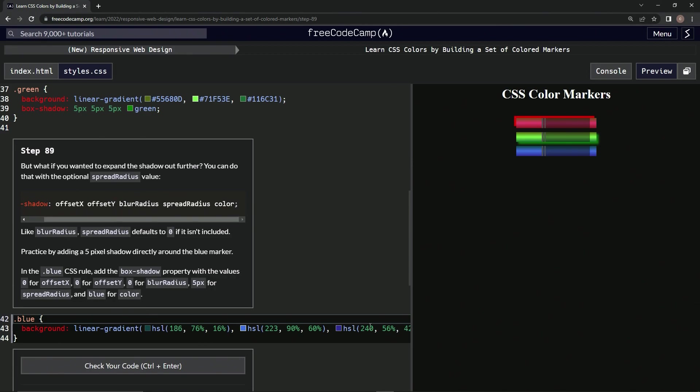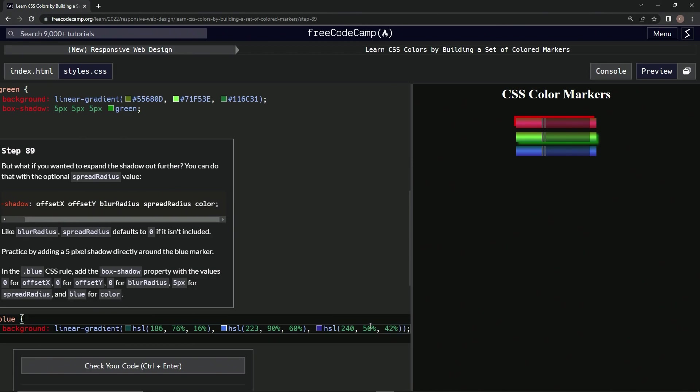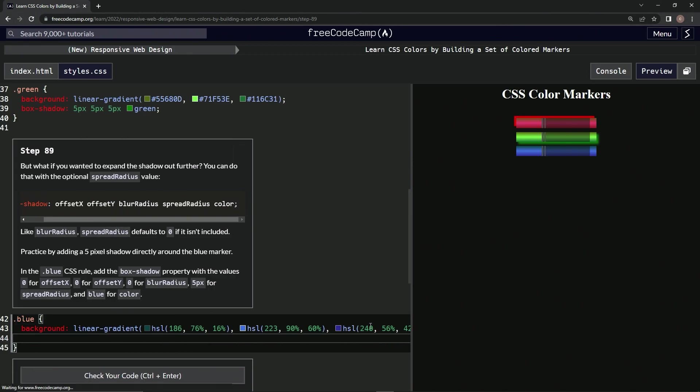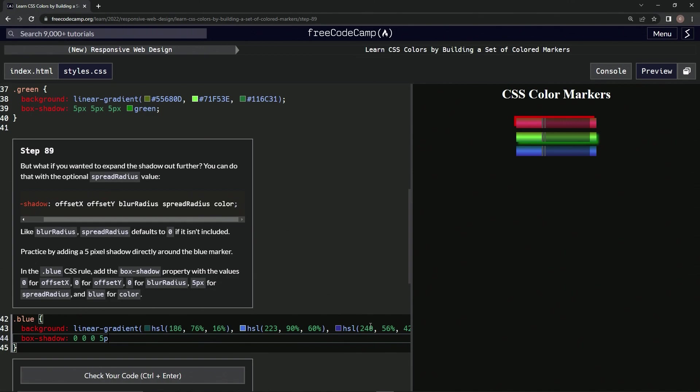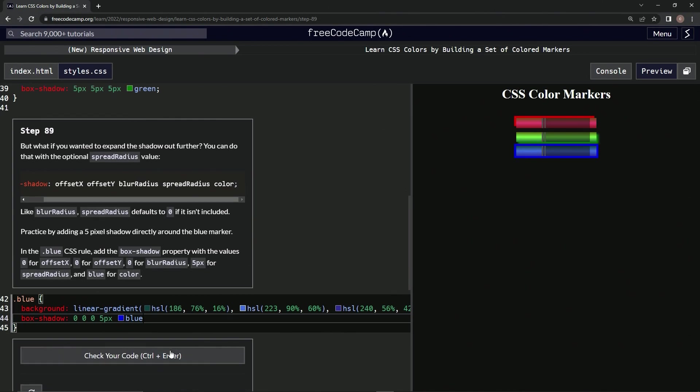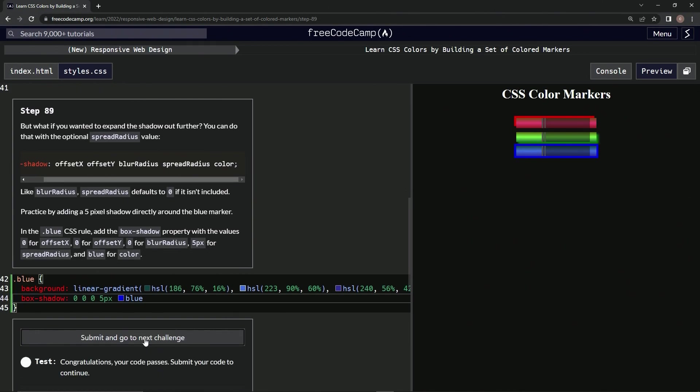So let's go in here and we're going to say box-shadow, and we're going to have 0, 0, 0, 5px, blue. All right, and so we got something just like this. All right, let's check it. Looks good, submit it.